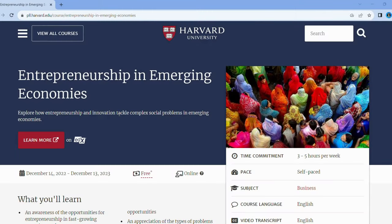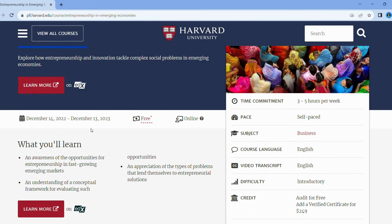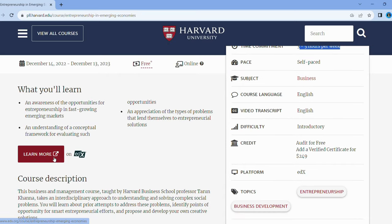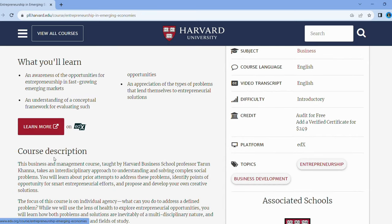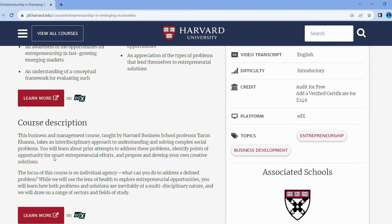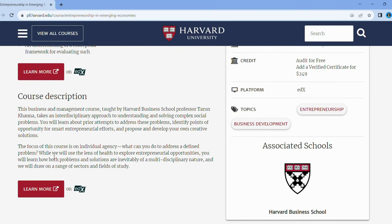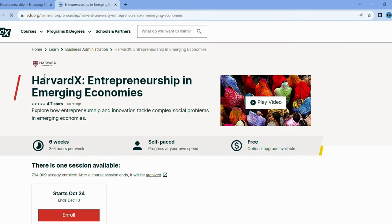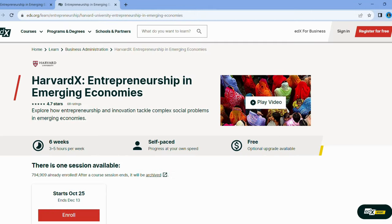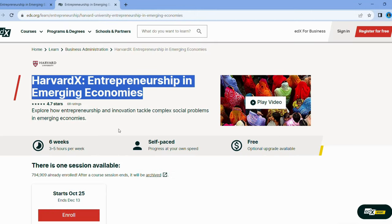Who says techies can't change the world? If you're itching to make a difference, you won't want to miss Harvard's Entrepreneurship in Emerging Economies. This course isn't just about business — it's about creating solutions for real-world problems. Led by Harvard Business School's Tarun Khanna, you'll learn to see opportunities where others see challenges. You'll gain a multidisciplinary perspective, so whether it's in health, tech, or any other field, you'll know how to be the changemaker the world desperately needs.